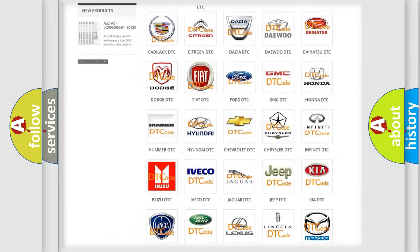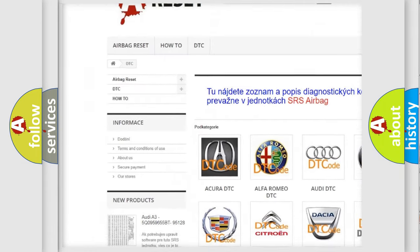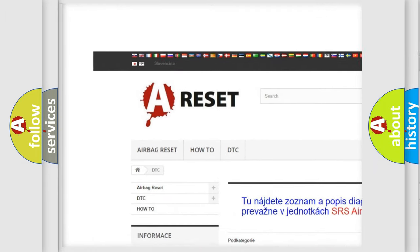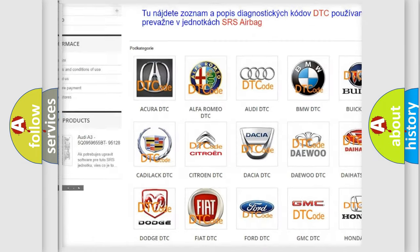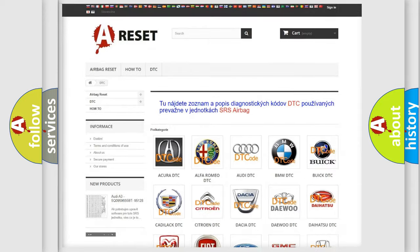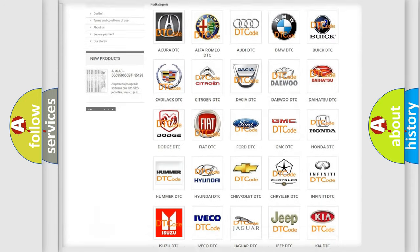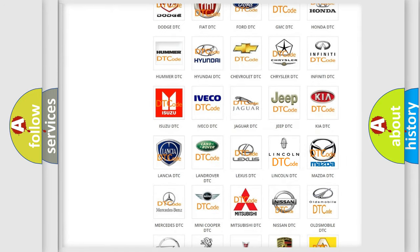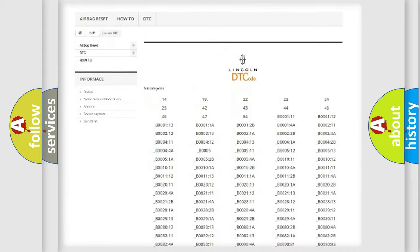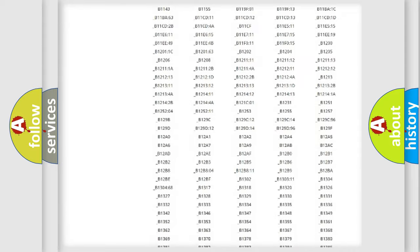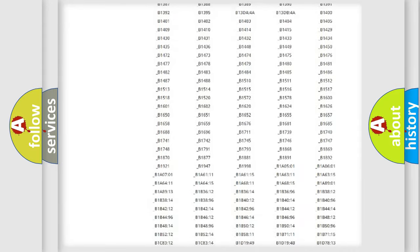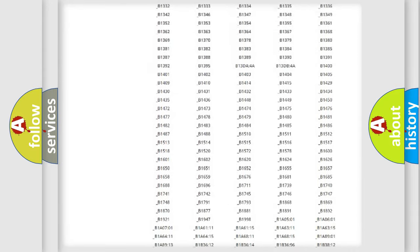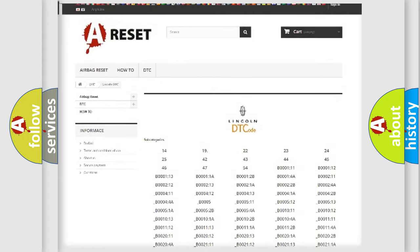Our website airbagreset.sk produces useful videos for you. You do not have to go through the OBD2 protocol anymore to know how to troubleshoot any car breakdown.